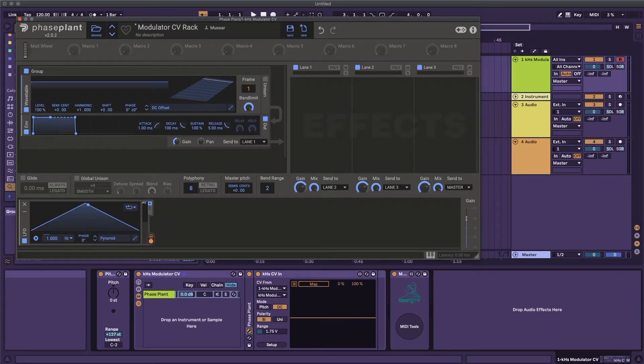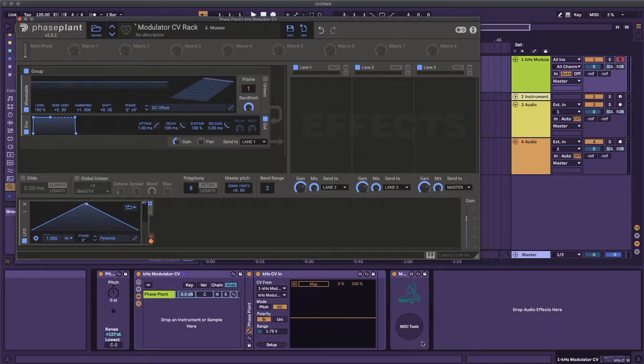When setting up the CV in for the first time, you need to pay attention to the voltage range. I found 1.75 volts to work for this, but other DAWs might require different ranges.